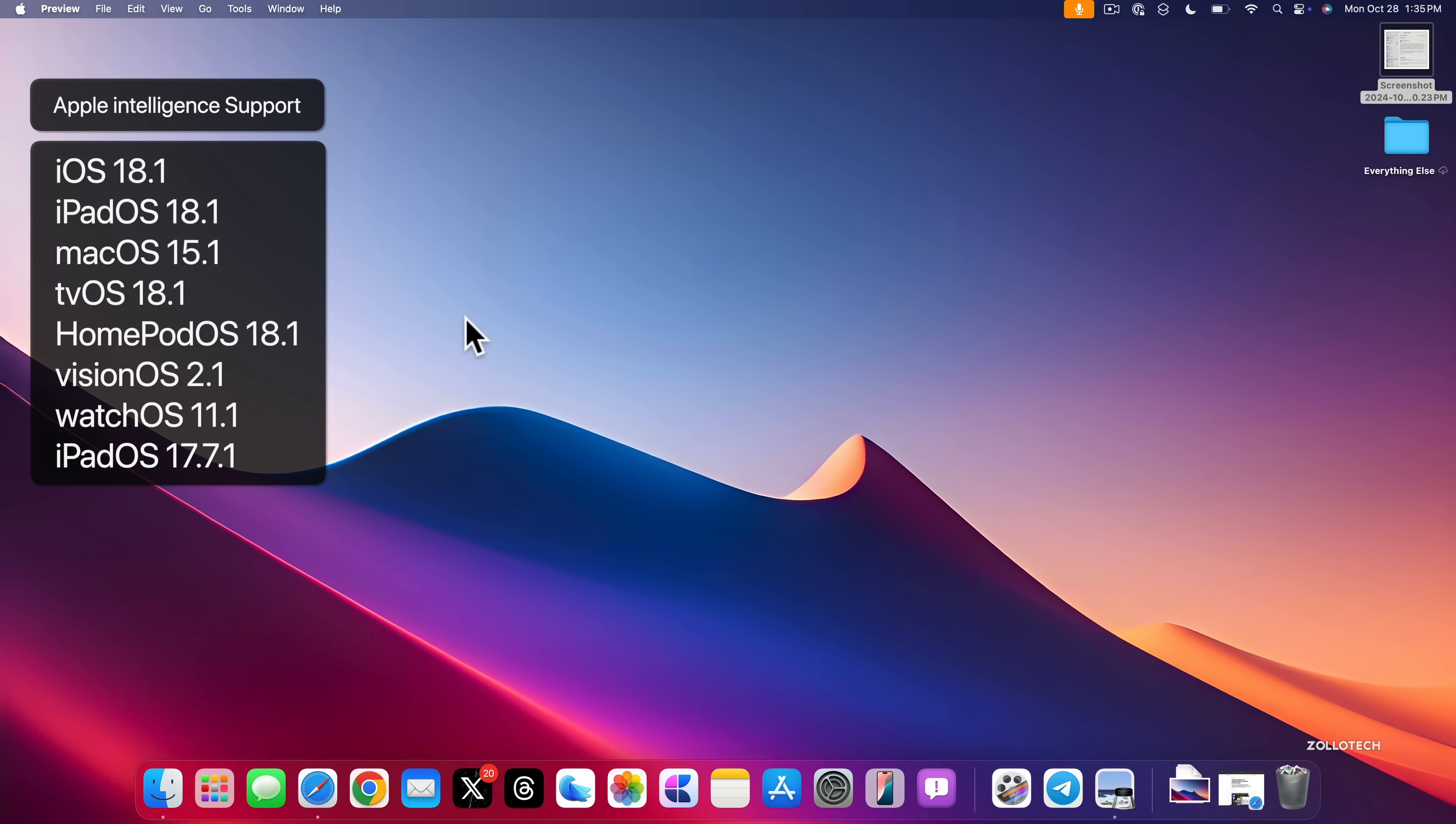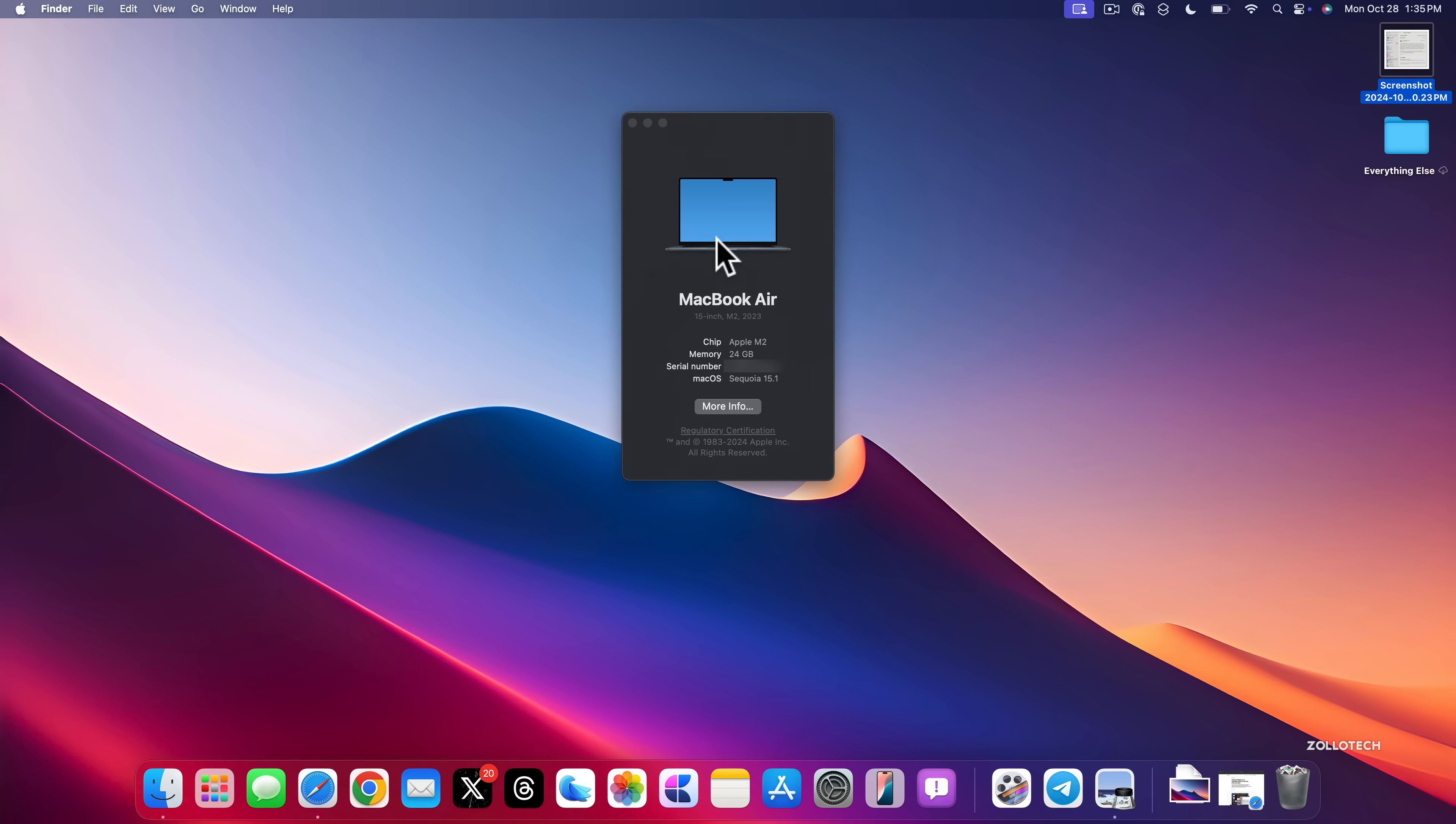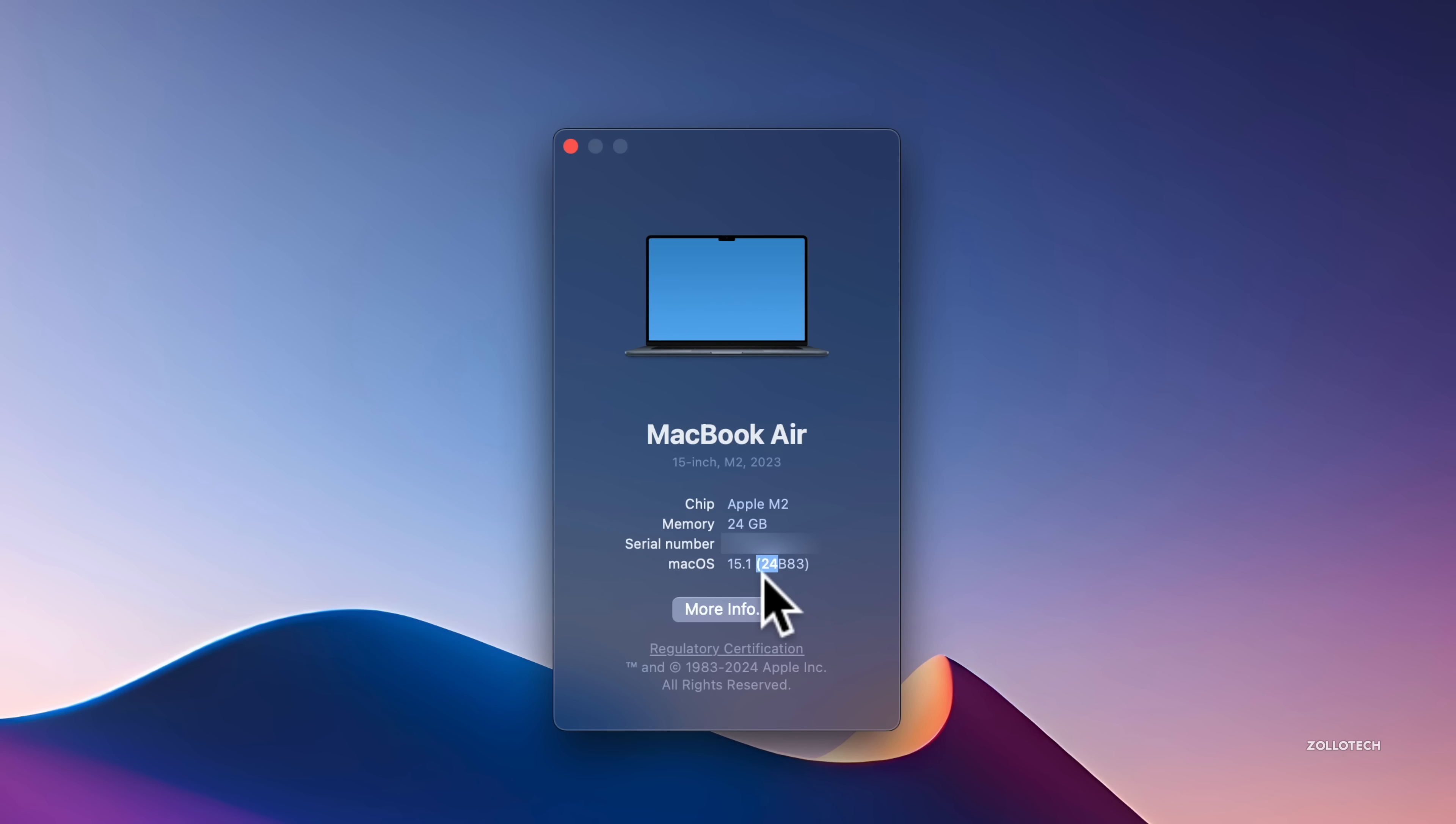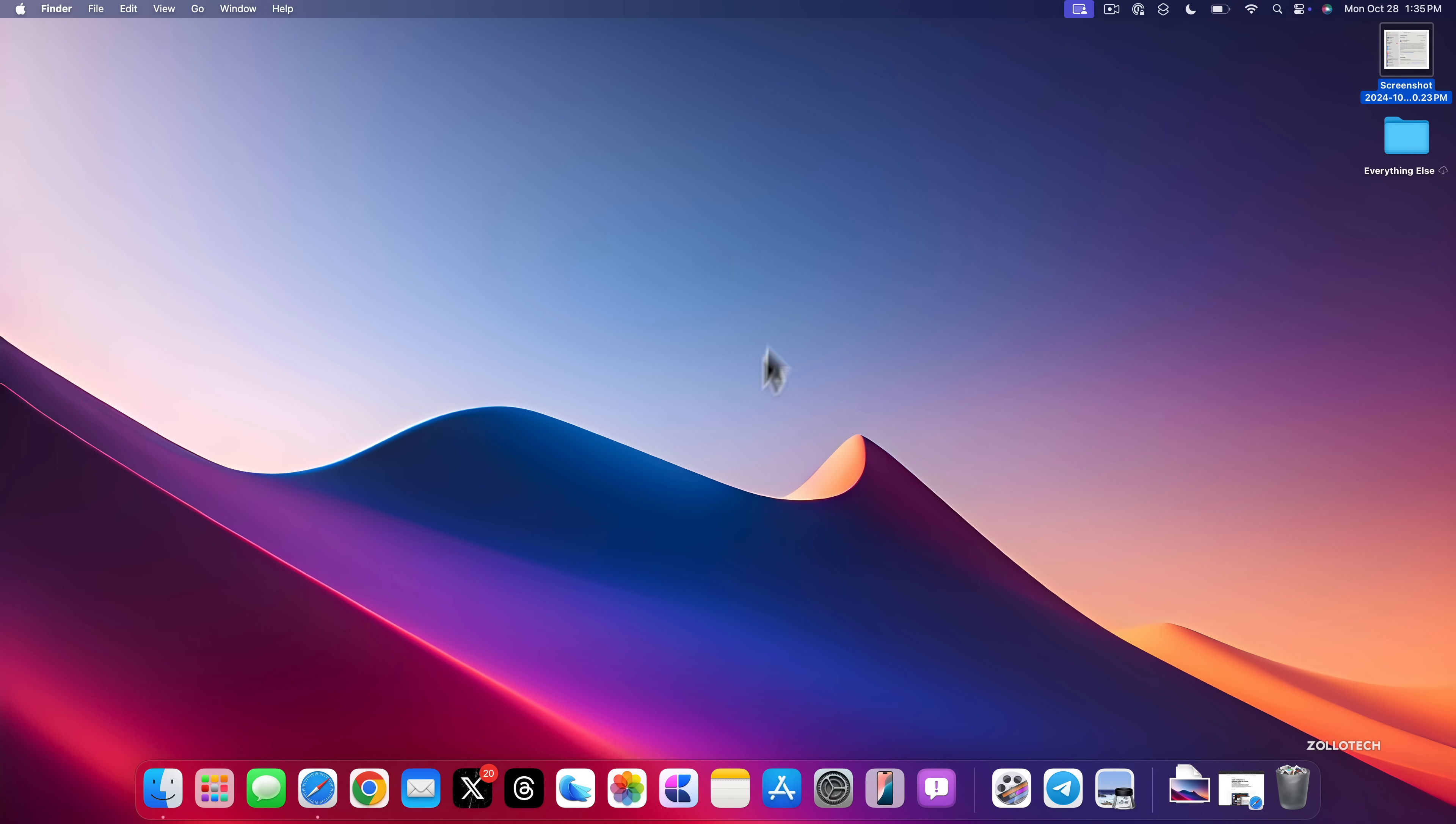Now, this was released alongside many other updates such as iOS 18.1, watchOS 11.1, and others as you can see here. But let's go ahead and take a look at the build number and talk about what's new. So we'll click on the Apple, go to About This Mac. And if we go to macOS Sequoia 15.1, you'll see the current build is 24B83. So that lets you know you're on the latest version.